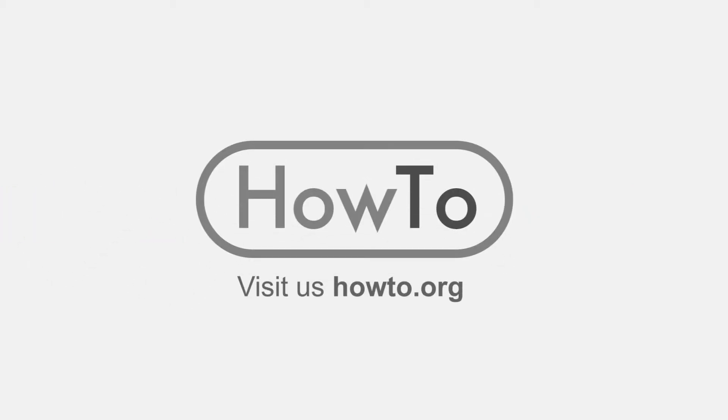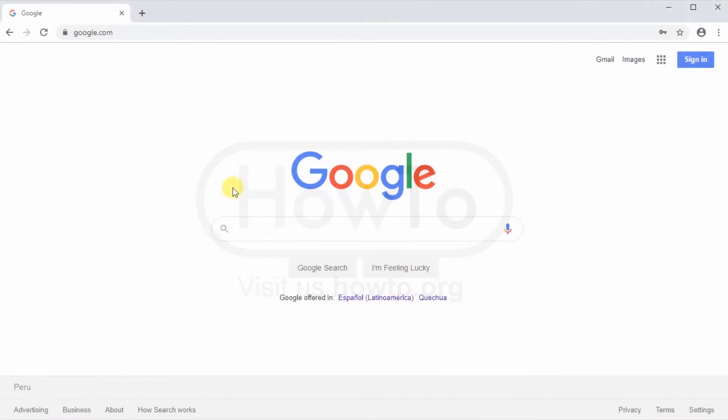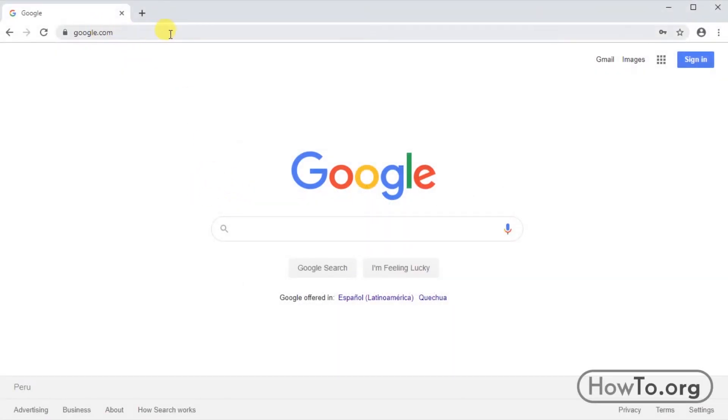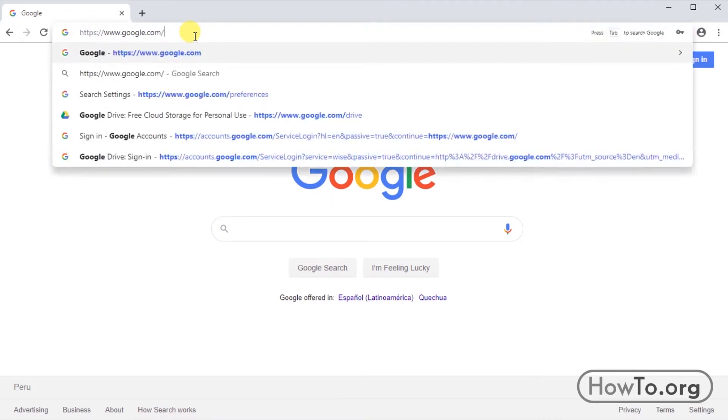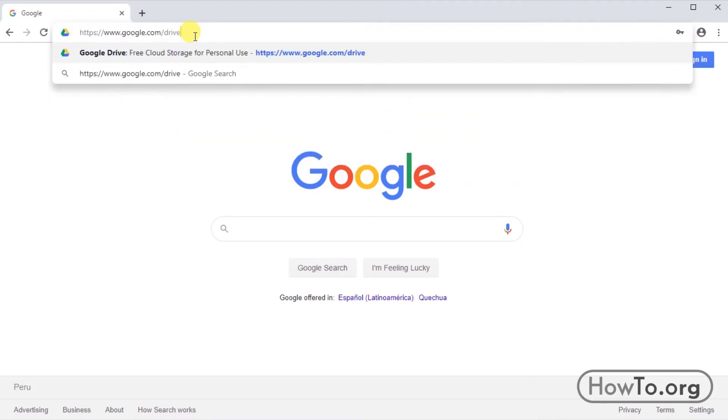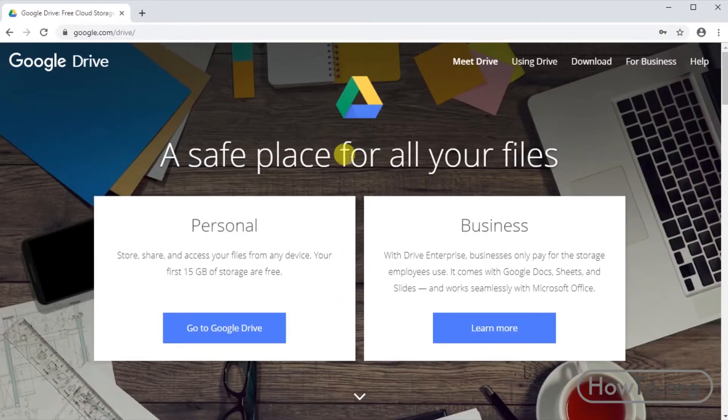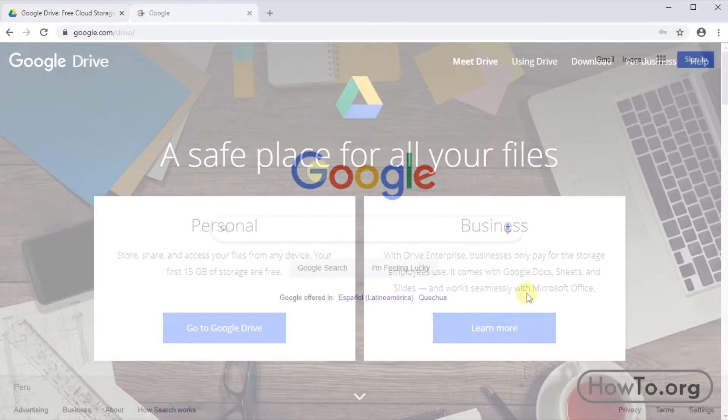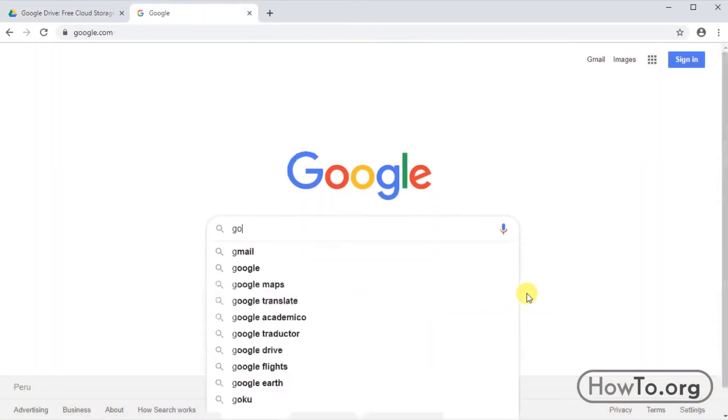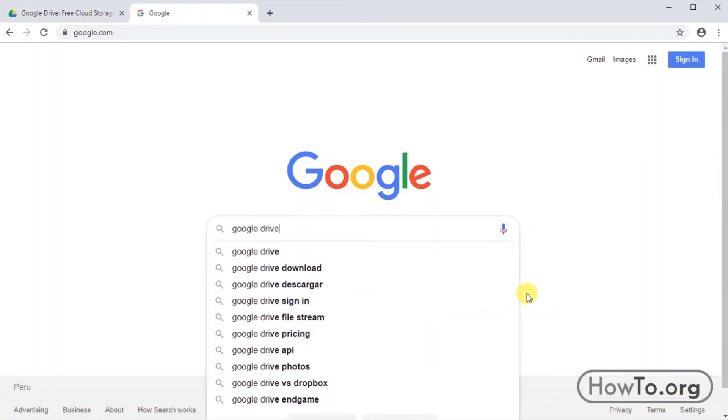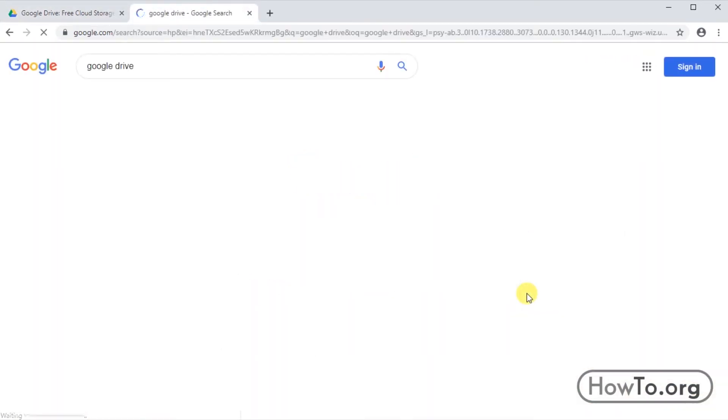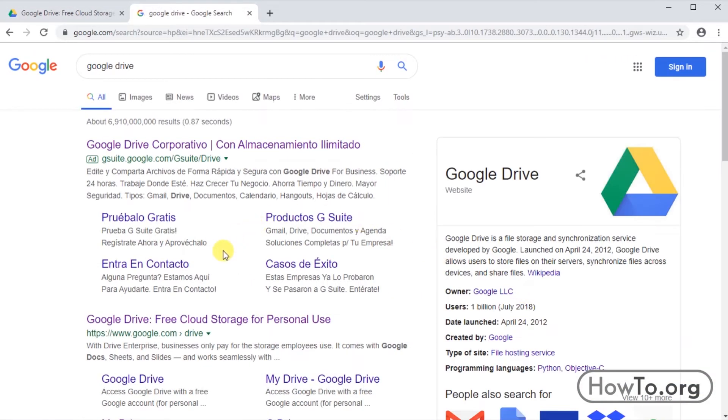Hello everyone, welcome to the HowTo.org channel. To get into Google Drive, we must first be on google.com. Then in the address bar, just add slash drive and click OK. Here the Google Drive will open. Another way is also searching Google Drive in Google, and here will appear the official website. Click and enter easily.